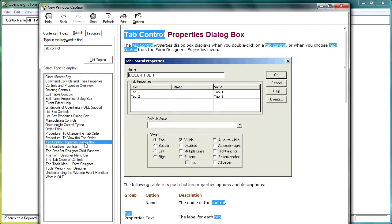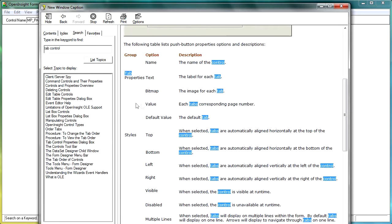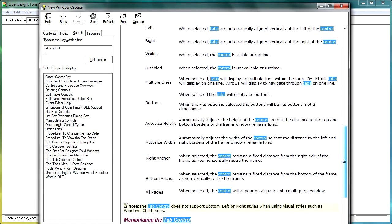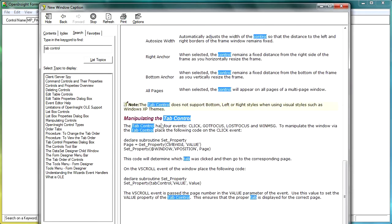So double click on that to open up the help file. And you'll see here that we get all of the information about the tab control, information about the different properties and things that are on there. But what we're interested in, is right at the bottom here, is manipulating the tab control.